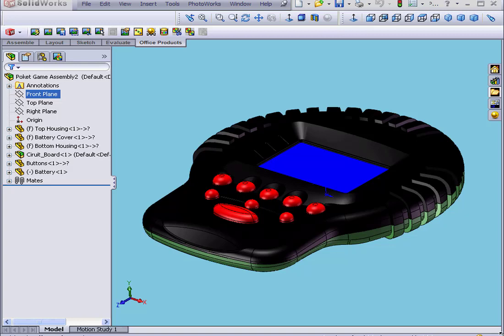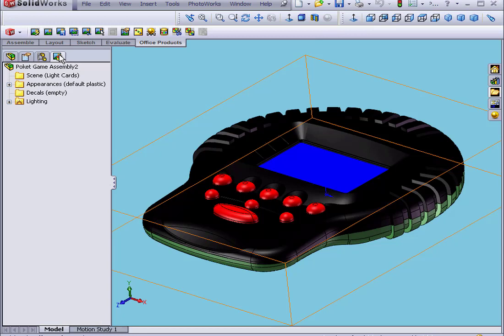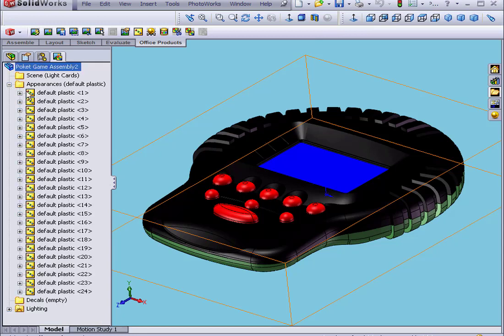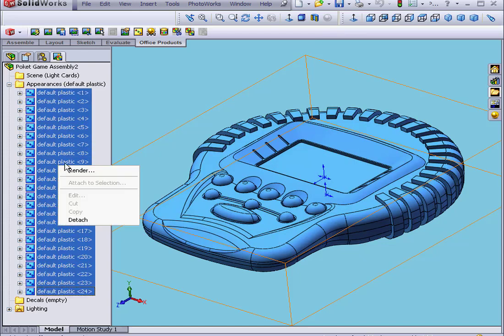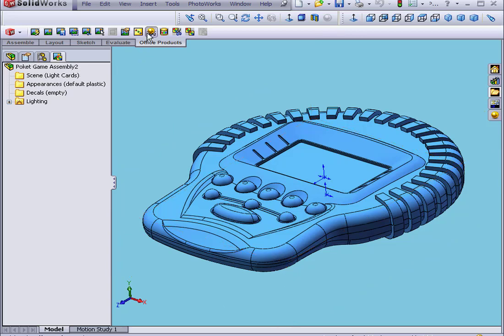Welcome to our tutorial on assembly materials. Let's begin by going to the Render Manager. Let's Shift-Select to select all of the materials in our folder. Right-click and Detach. Next, let's go and set up the scene.